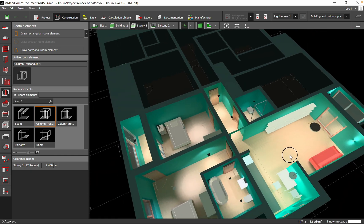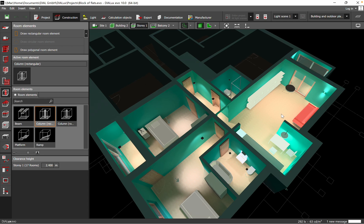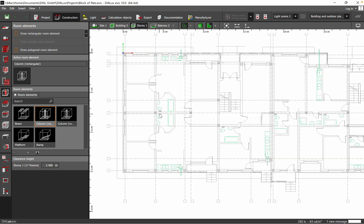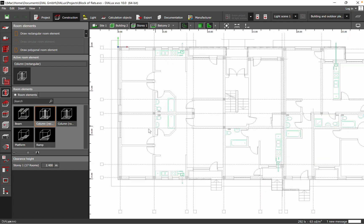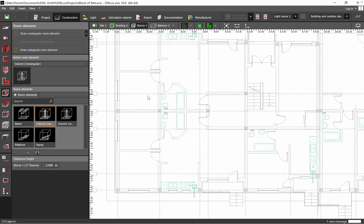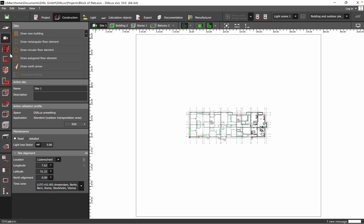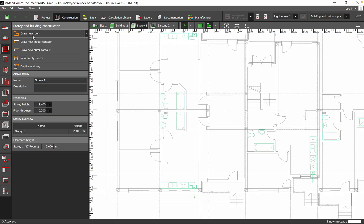Welcome back to a new video. Today I want to show you how you can realize the lighting design as you can see on my screen. How you can start after you import the DWG file into Dialogs, what are the next steps — for example how you can draw a certain space, how you can add room elements, windows, and doors to your space.